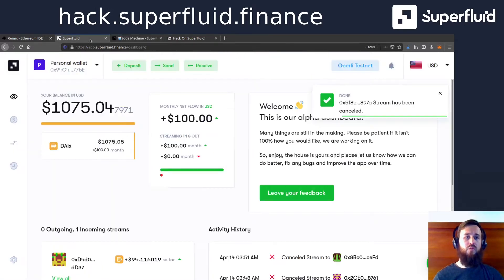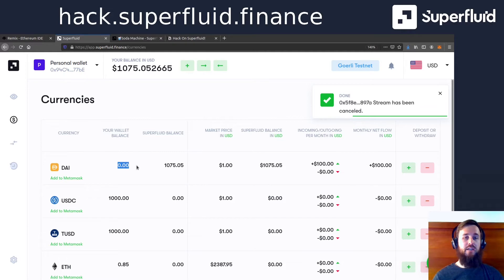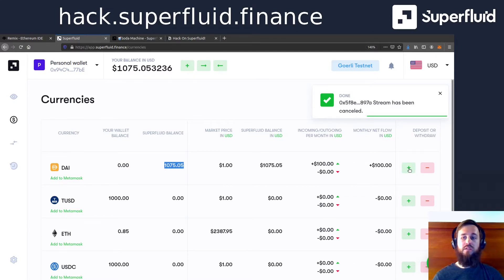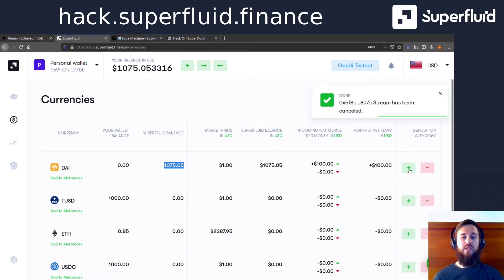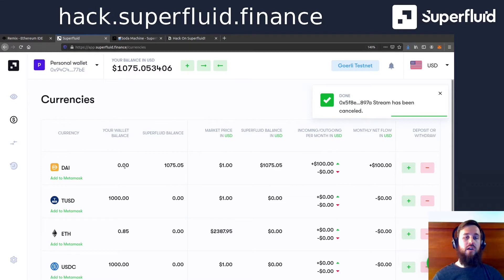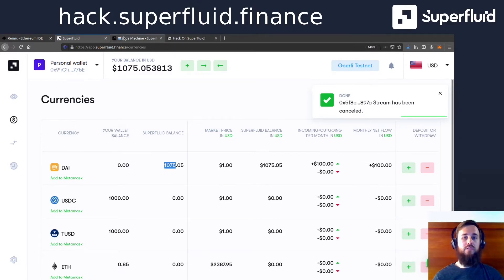Once you're in the dashboard, you'll see that you have a balance here of die. And you want to upgrade those so that they can become super tokens. And you do that using the upgrade button right here or deposit.